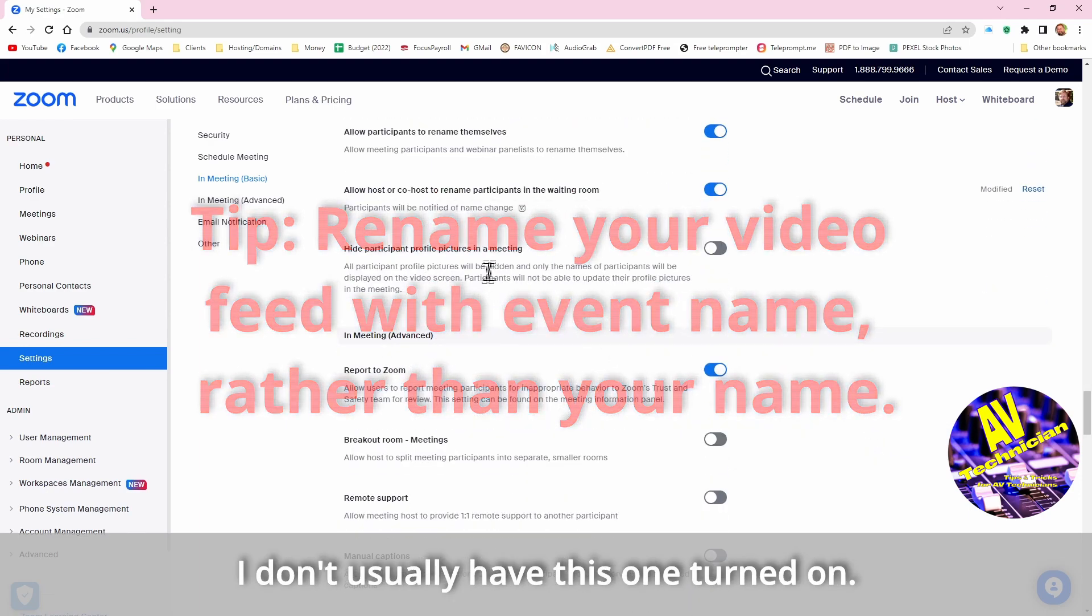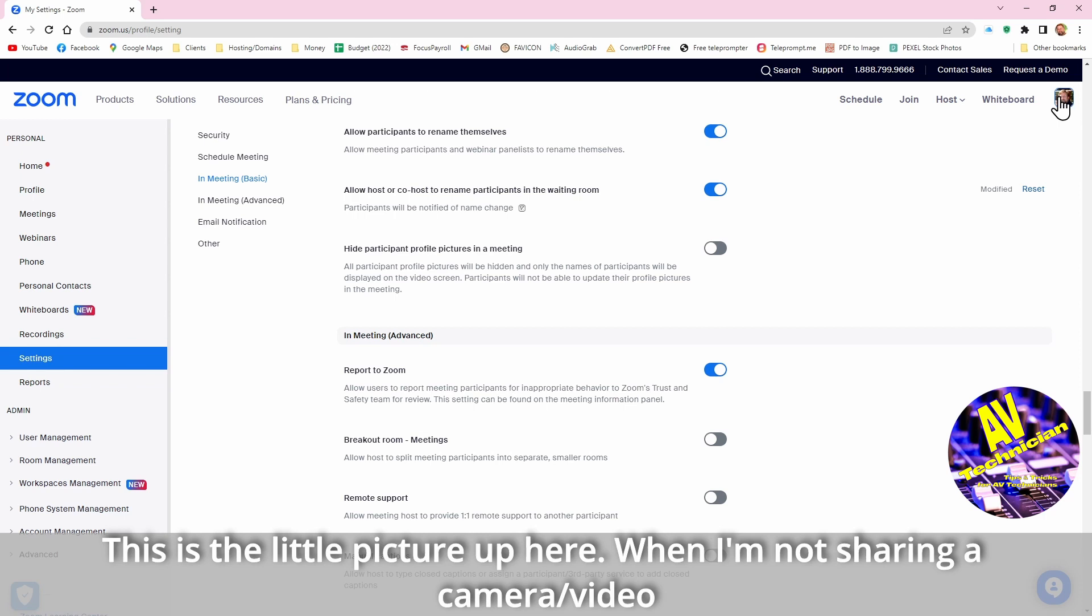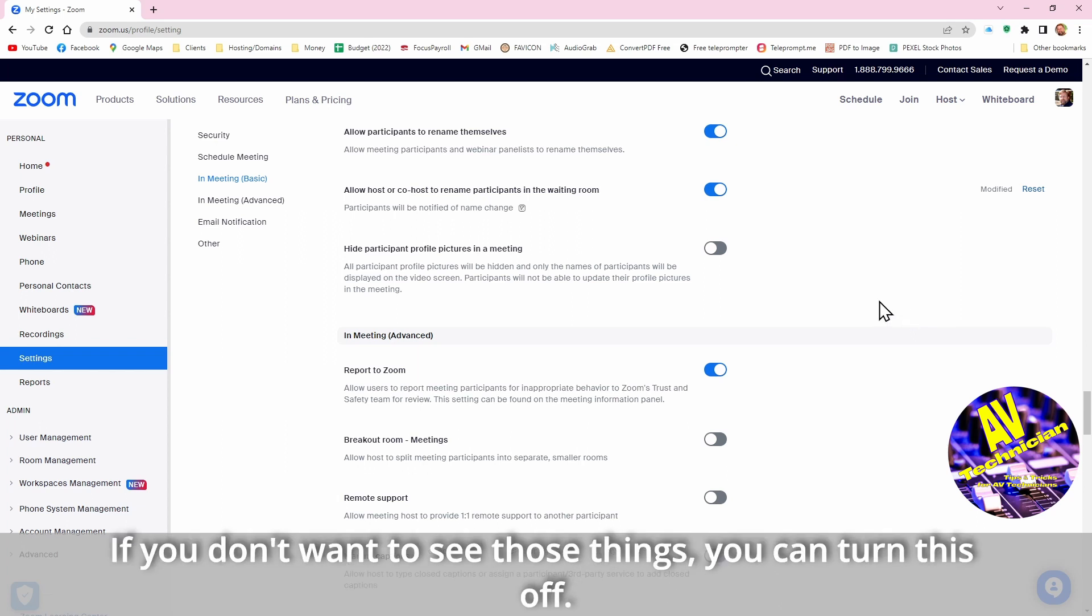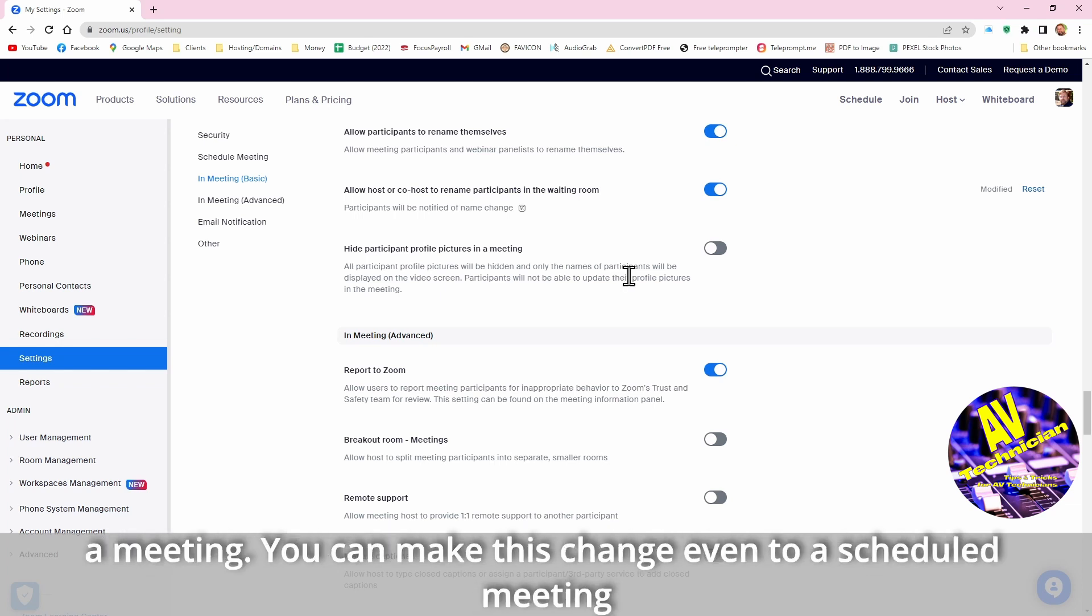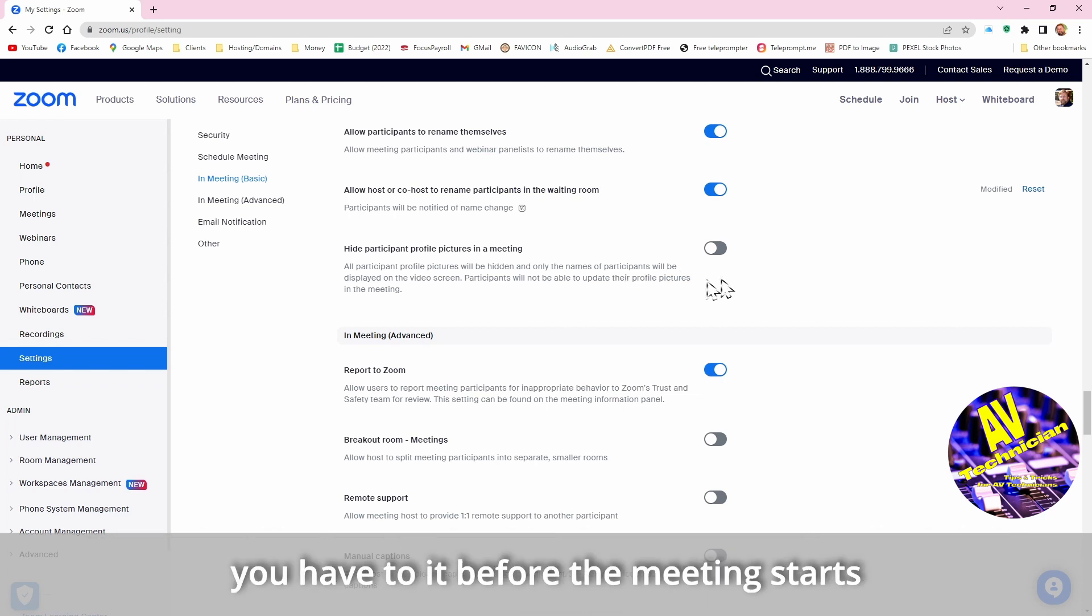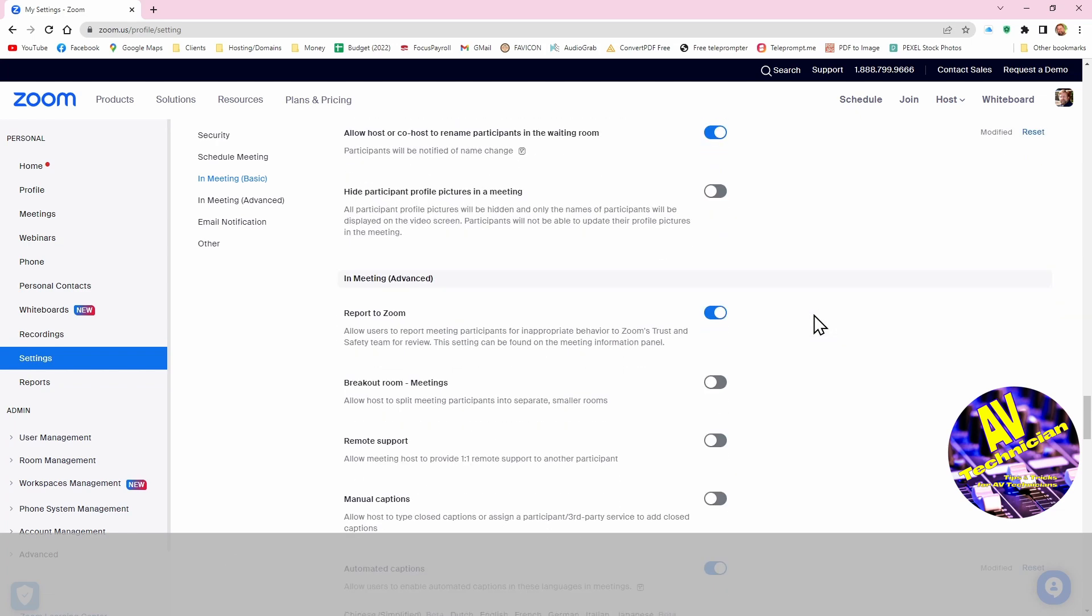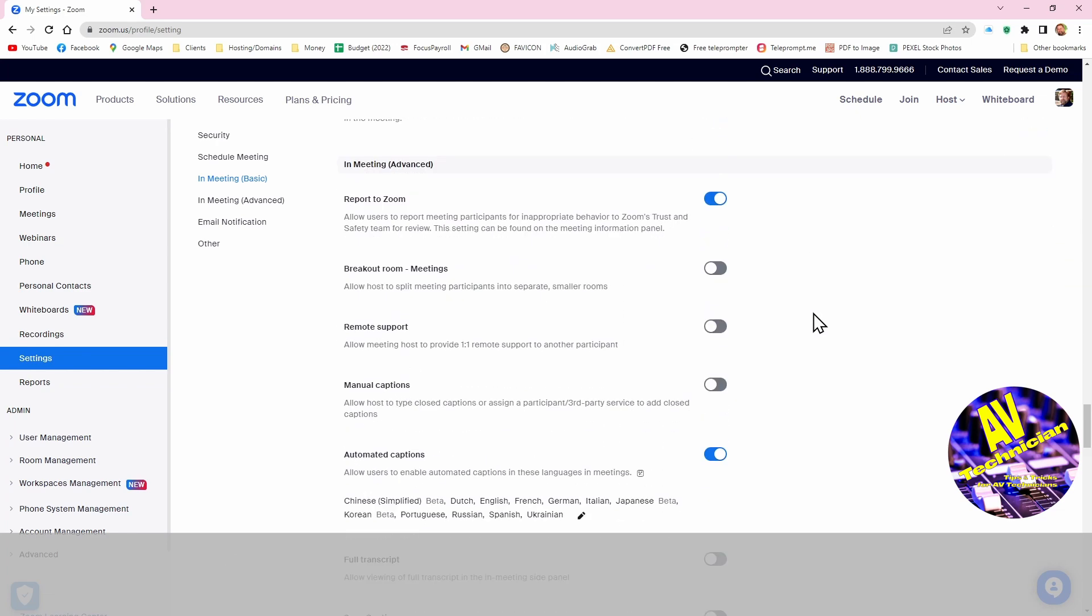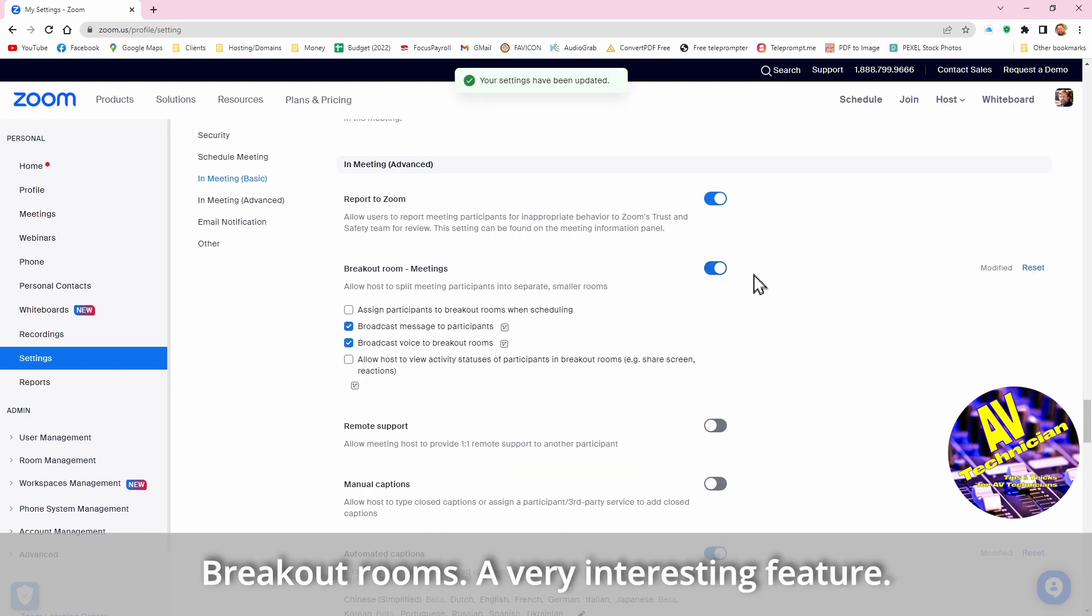I don't usually have this one turned on, hiding participant profiles in a meeting. Profile is that little picture that I have up here. When I'm not sharing a camera, a video, this little thing shows up in my Zoom window. If you don't want to see those things you can turn this off. This is one of those defaults that affects the meeting before you start a meeting. You can make this change even to a scheduled meeting, you want to have this one happen, but you have to do it before the meeting starts.